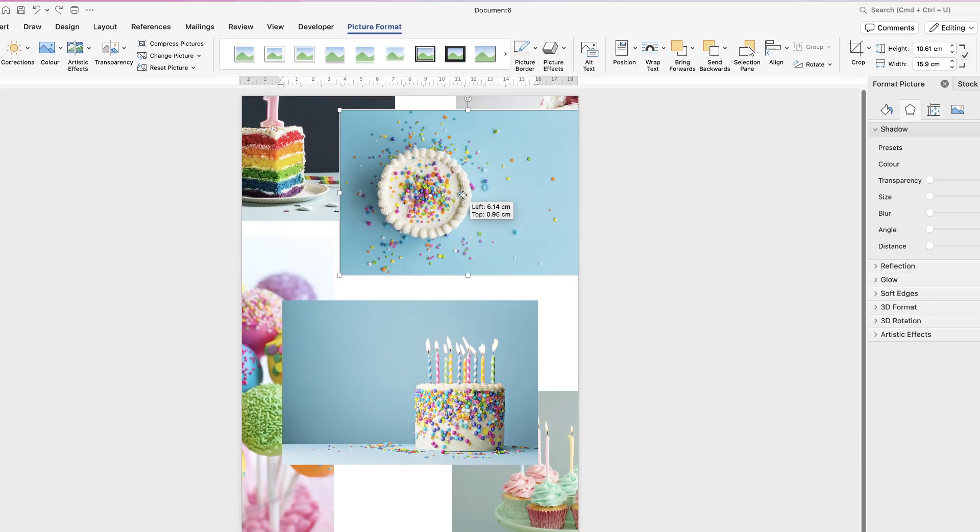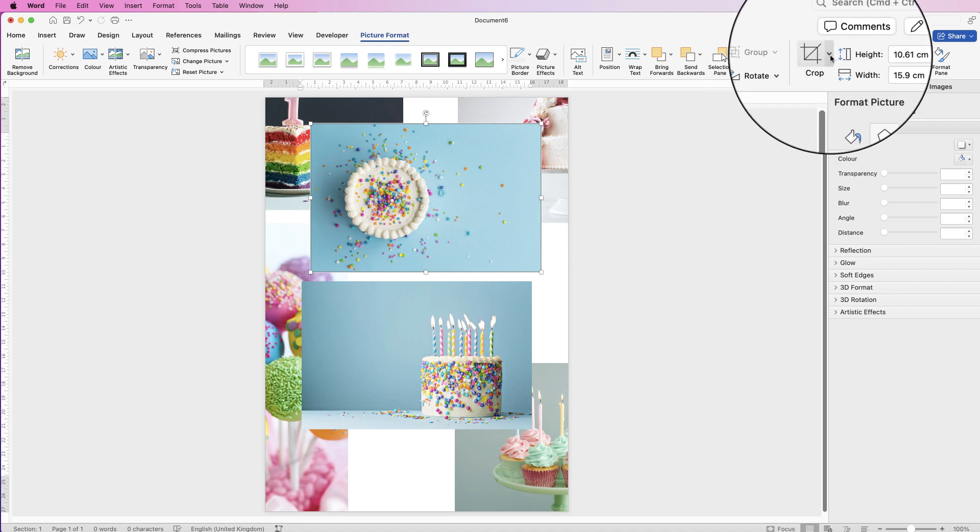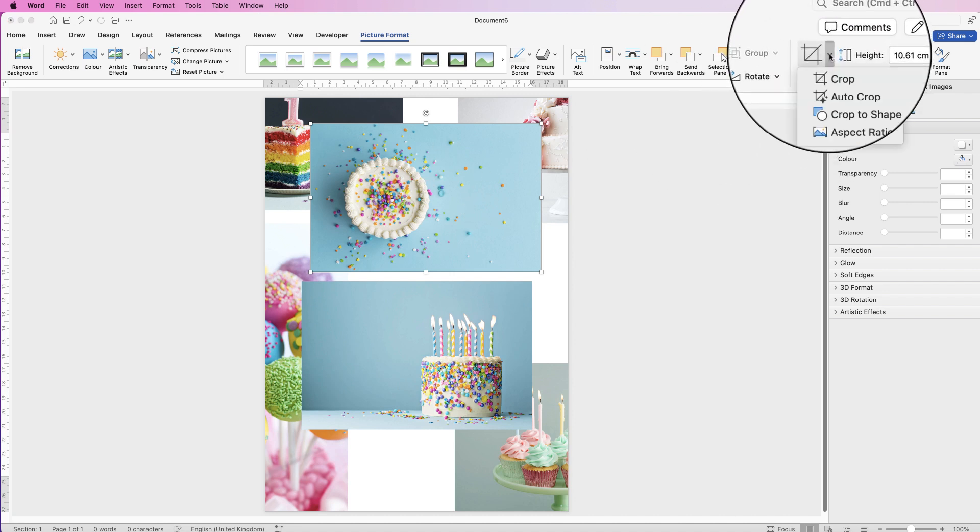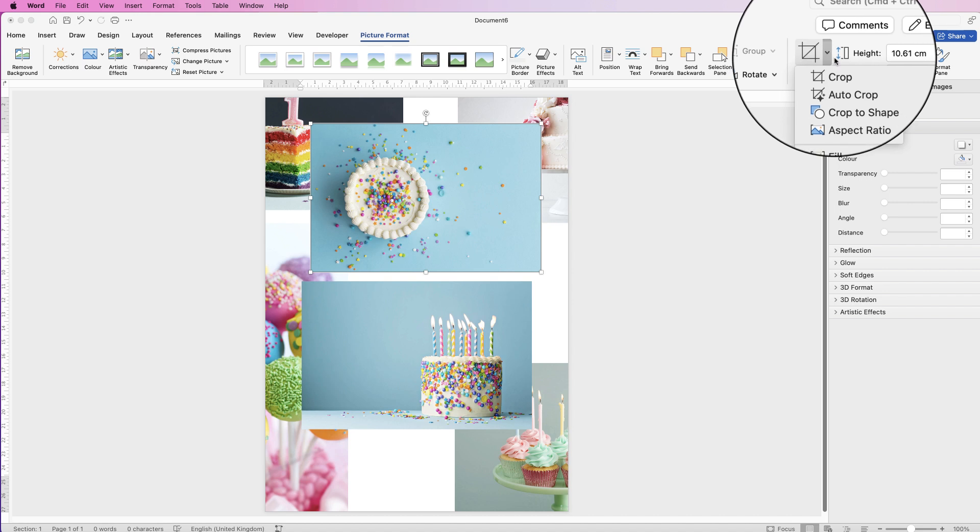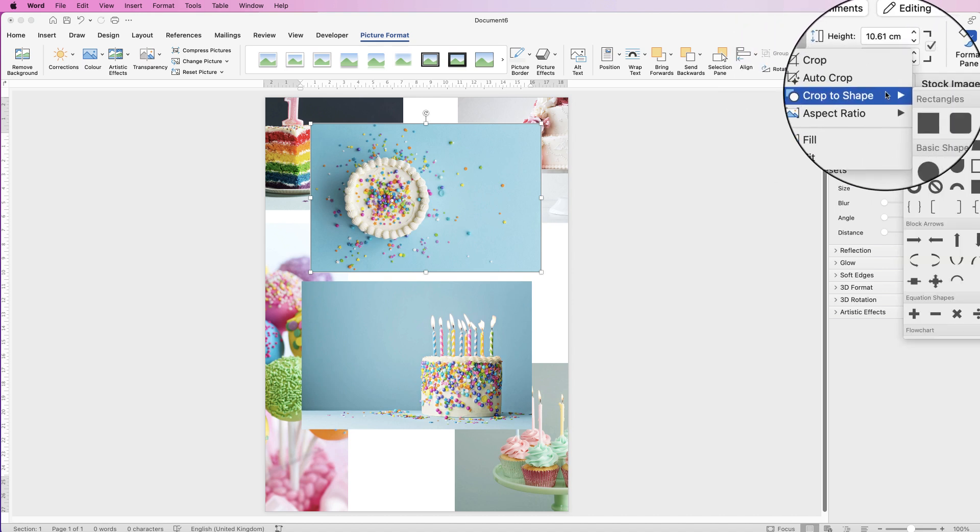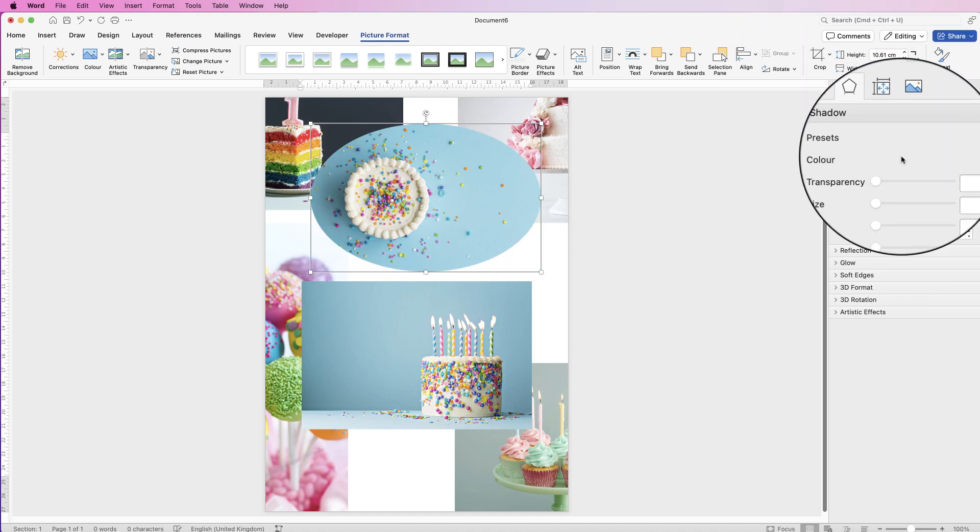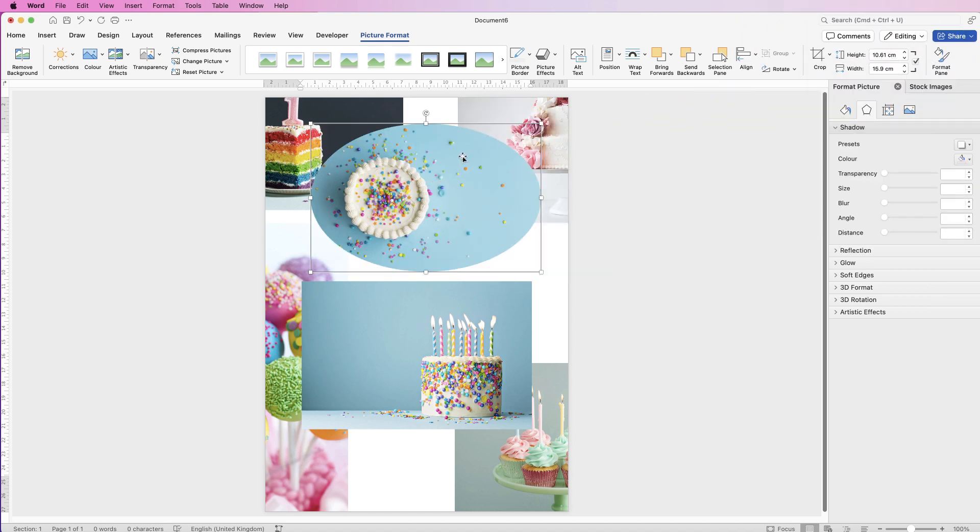So now we can move all of the images. We need to crop them to a square. Now I'll just quickly demonstrate what will happen if we crop them to a circle now. So if I select this image here, I go to crop, click on the drop down. If I select crop to shape and select the circle, we've now got an oval shape.